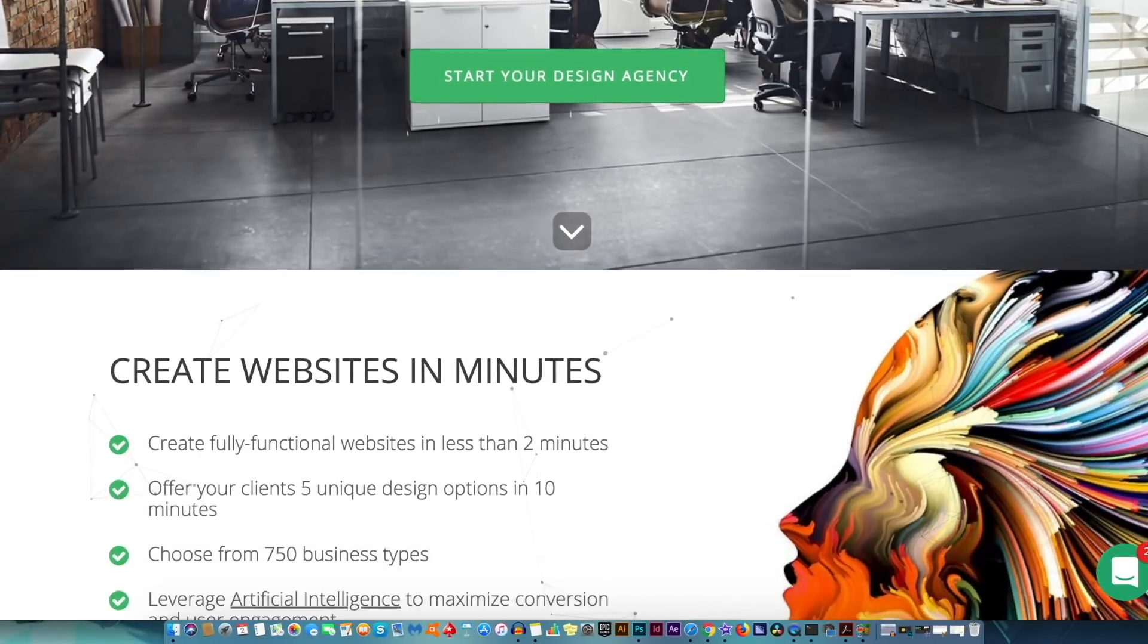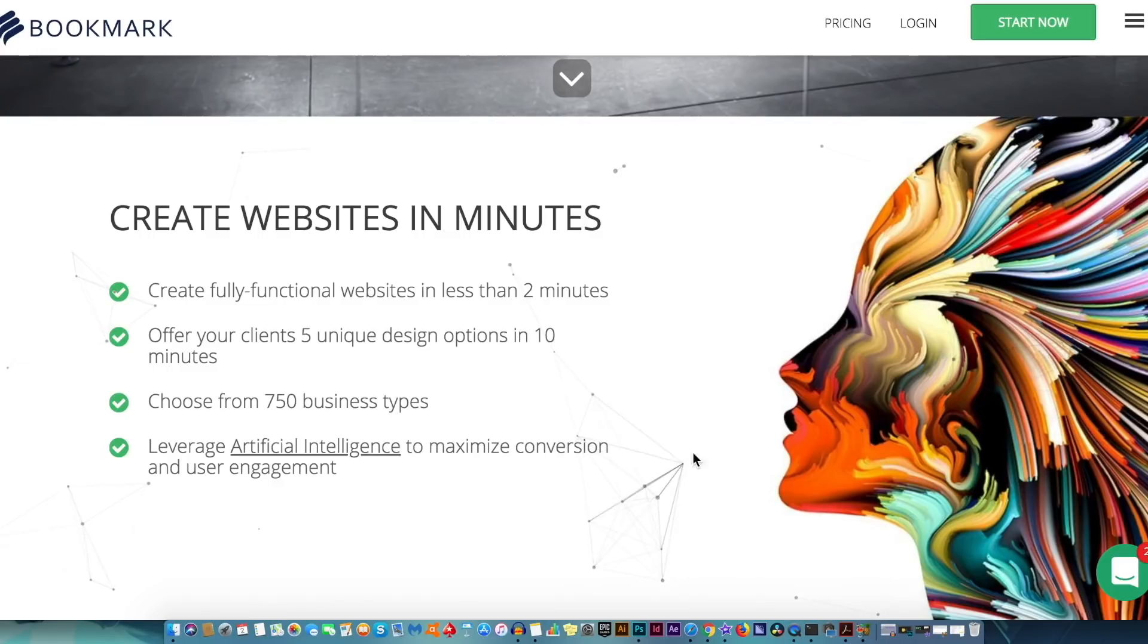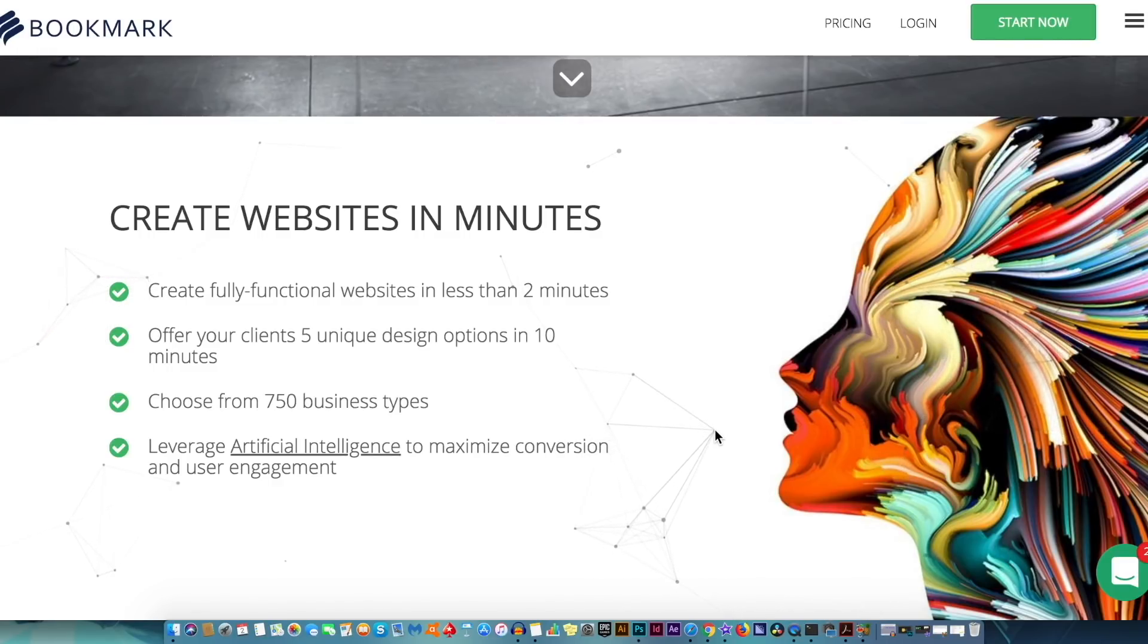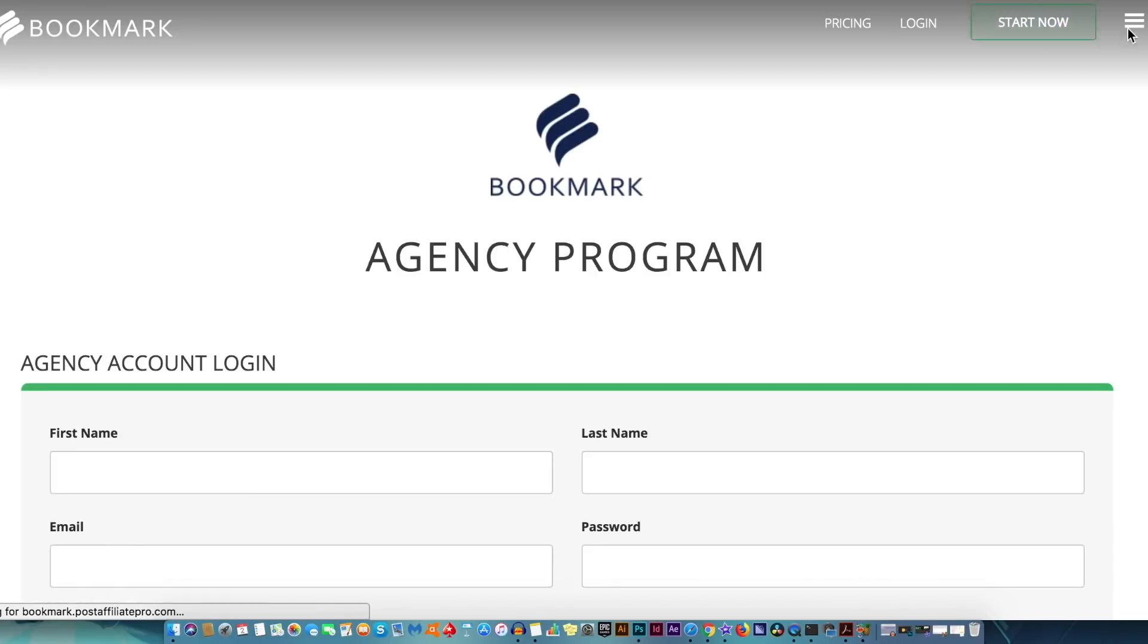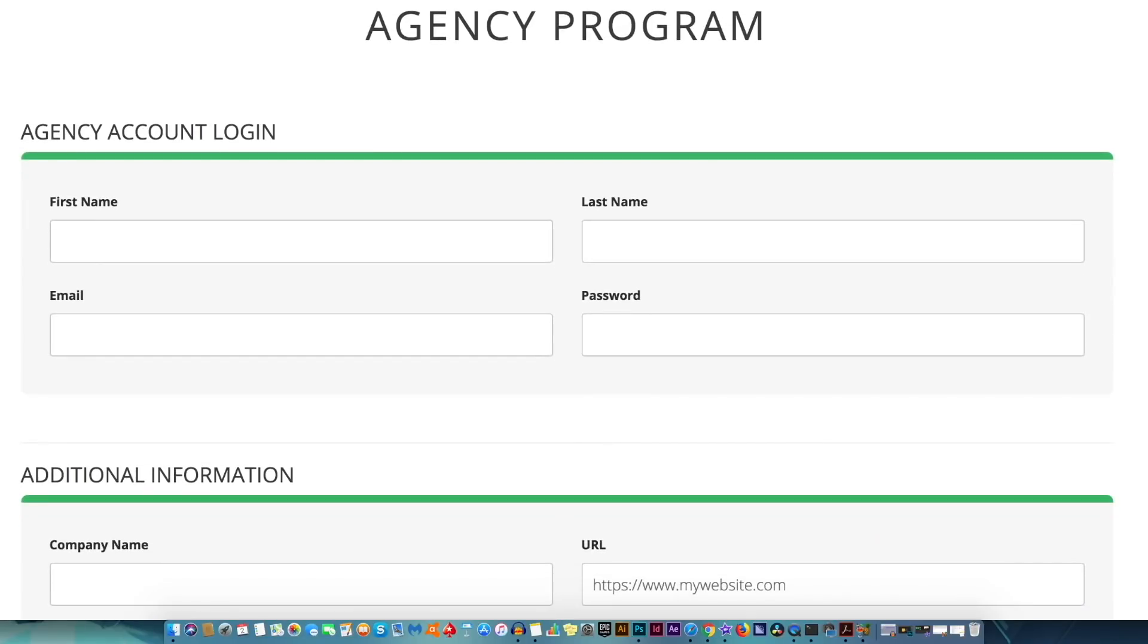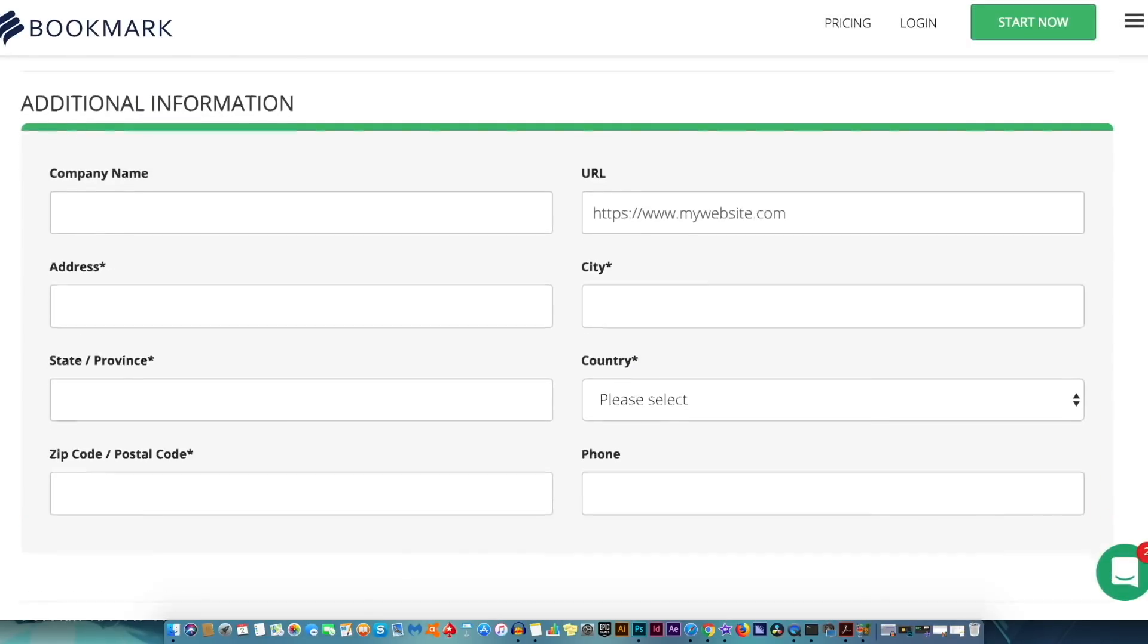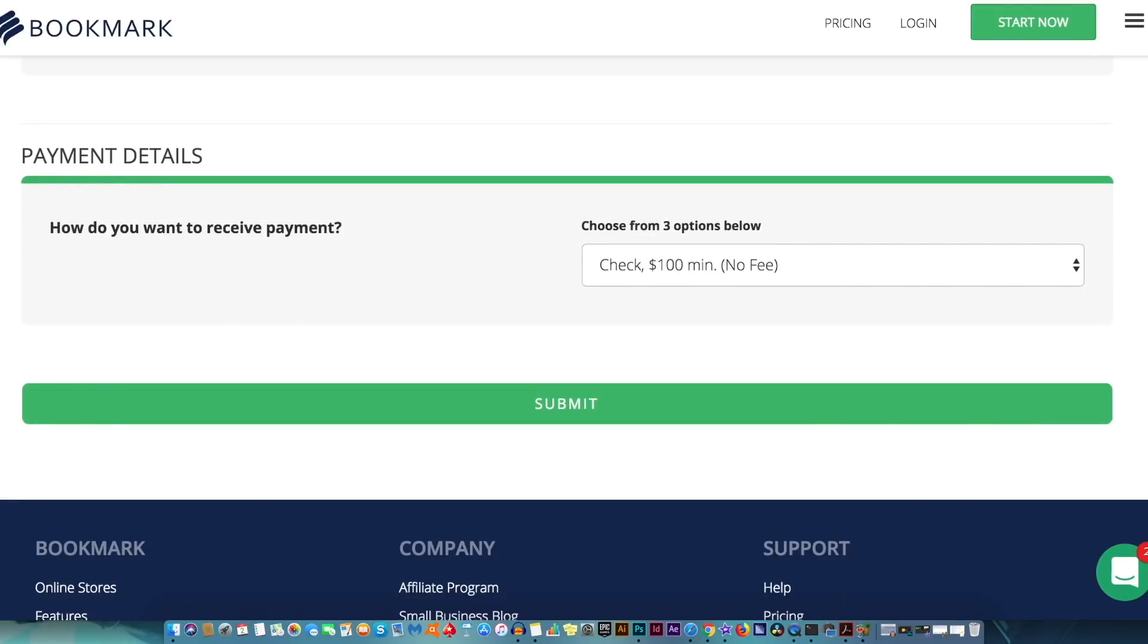Also sponsoring today's video is bookmark.com. Bookmark is an awesome cutting-edge service where you simply answer a few questions and you're going to receive a WordPress quality website completed in under two minutes. So if you don't want to spend a fortune on a high-end website, check out bookmark.com linked in description below for further details and information.